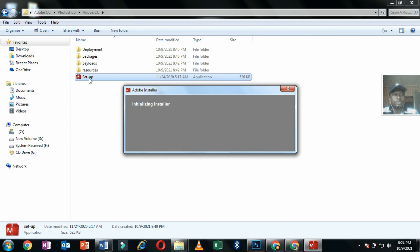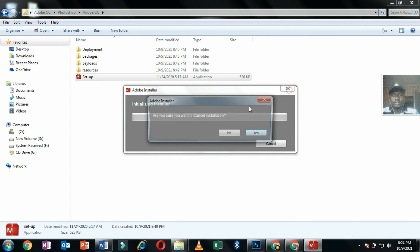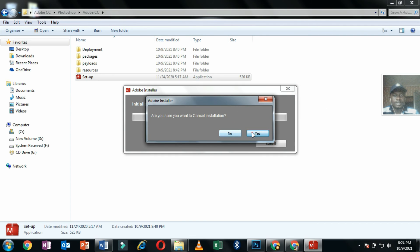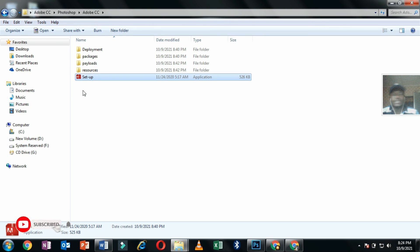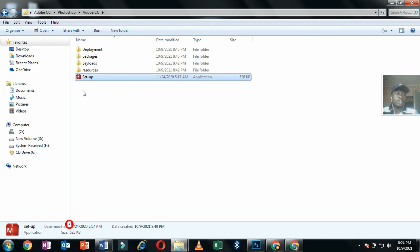Because I have already installed it, there's no need for me to install it again, but you just click on it and it will be installed. This is how to install Photoshop CC 2014.